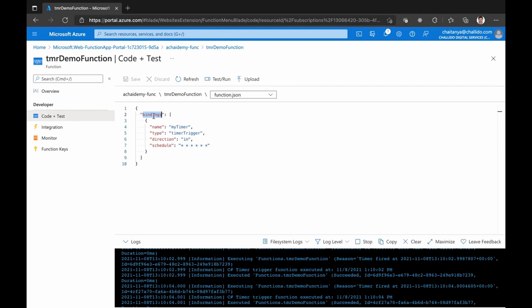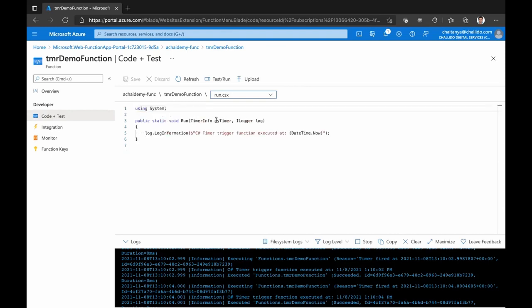You can configure the bindings so that whenever the file is dumped, it passes x, y, z information like file name and file path as part of the binding, which you receive as input into your Azure Function. For a timer trigger, you get timer info; for blob storage, you get details like file name and any event-specific information, which you can immediately use to start processing. That is why we need to use bindings in any given function.